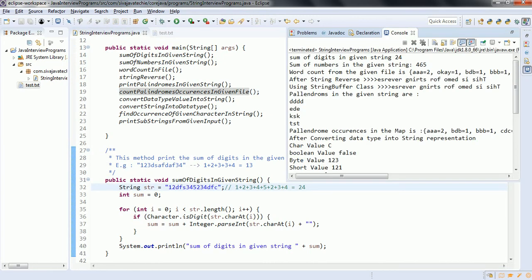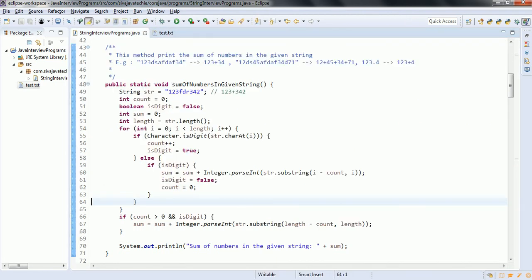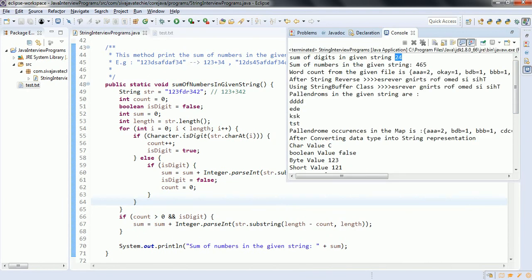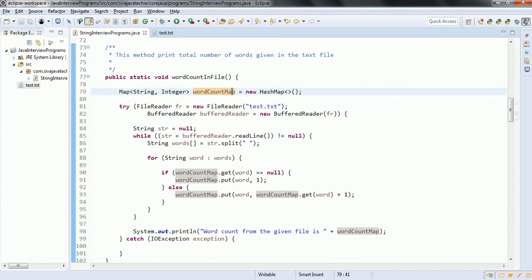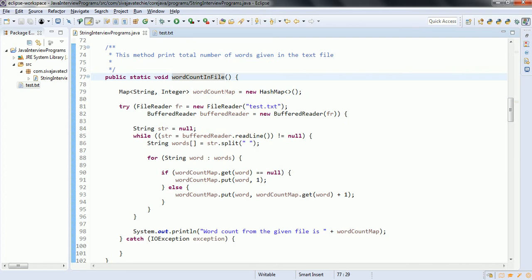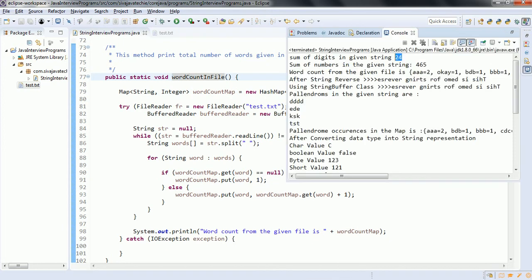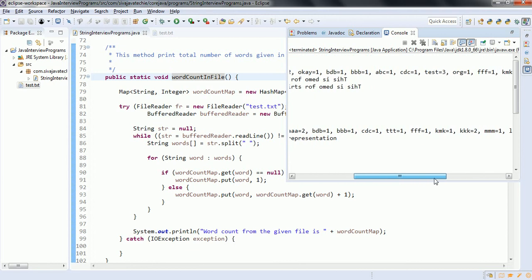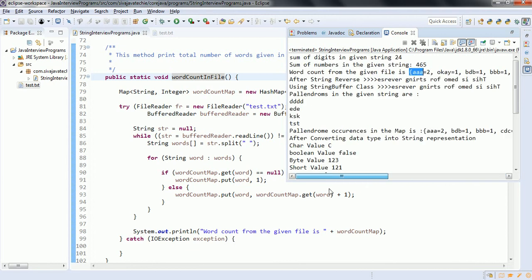The second program — sum of the numbers in the given string — is 465, which you can also verify by adding the numbers. The third program gives us the count of each word in the file: 'a' has repeated two times, 'ok' is repeated once, 'b', 'd' are each repeated once, and so on. It gives each word and how many times it has occurred in the given file.